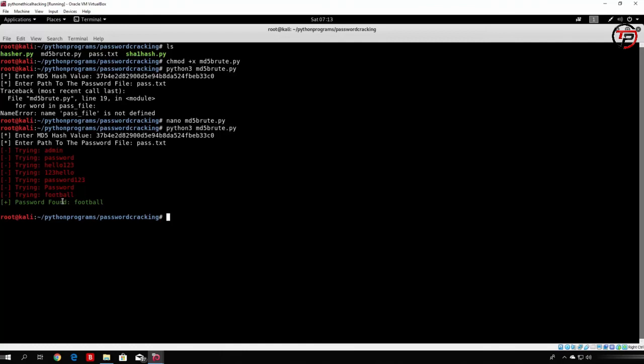We successfully coded an MD5 bruteforcer that can crack MD5 hashes. You can now make a bruteforcer for any other hash value — just change md5 to SHA-512 or SHA-256, and the principle behind the program will be the same. In the next tutorial I will show you a library that comes with Python called the crypt library, which allows us to hash passwords with a salt value. Hope you enjoyed it, and I'll see you in the next lecture. Bye!